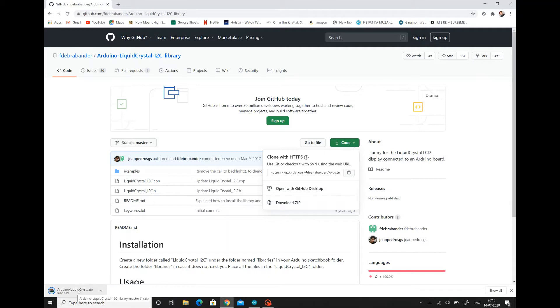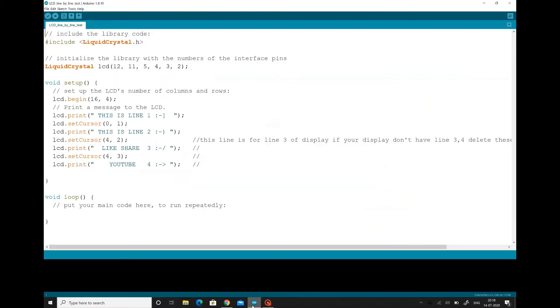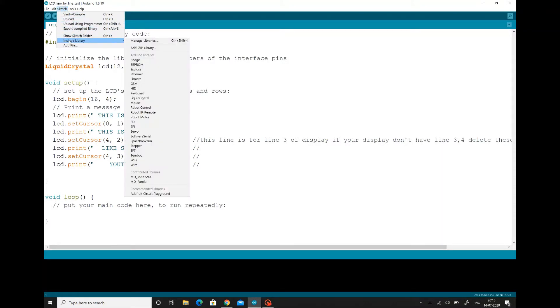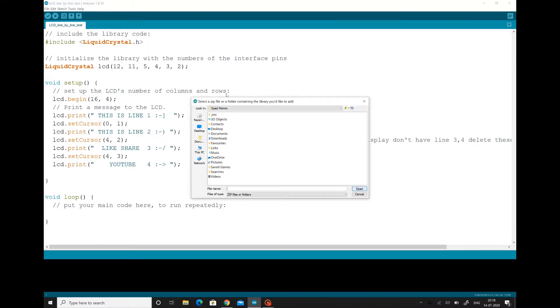You can find here the zip is downloaded. So go to the Arduino, open the Arduino. Go to sketch, include library. From include library, go to add zip library.